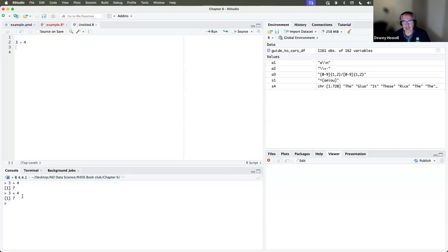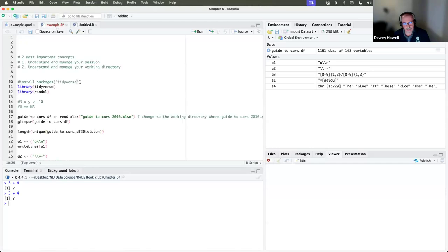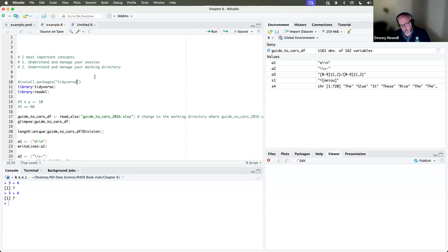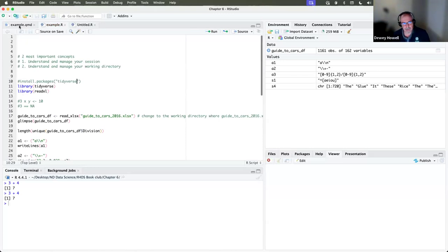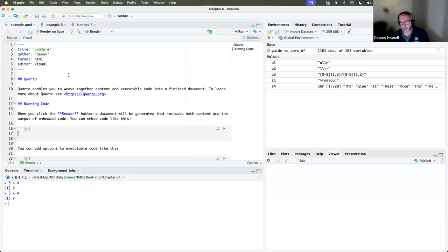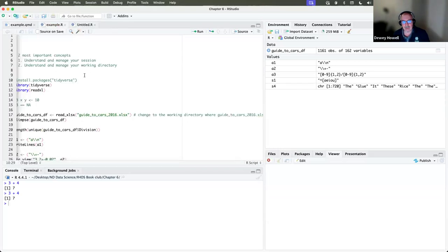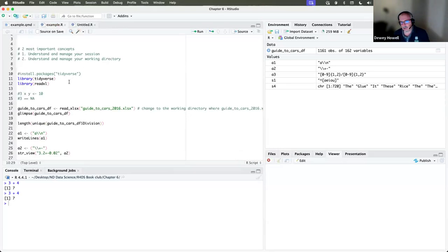It's pretty common to create an R script where you do a lot of playing around with different commands and analysis before maybe using a markdown file to create something more formal or to describe your work. It's common to play around in an R script first.